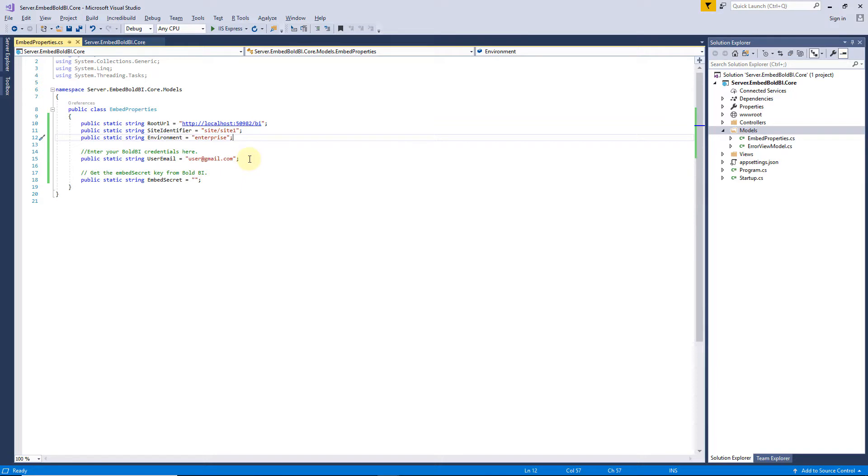To authorize the Bold BI server, I have to create an authorization server. I will explain that later in this video. Next, I have to set the Embed secret for authentication. I get the Embed secret from the Bold BI server.